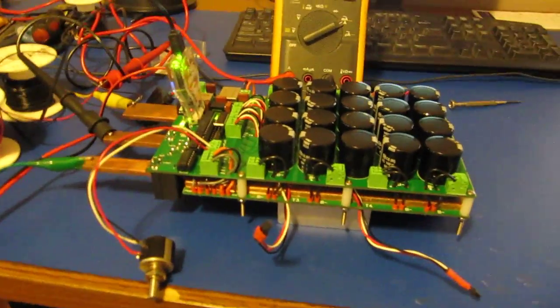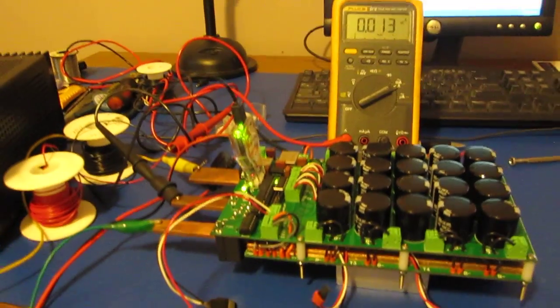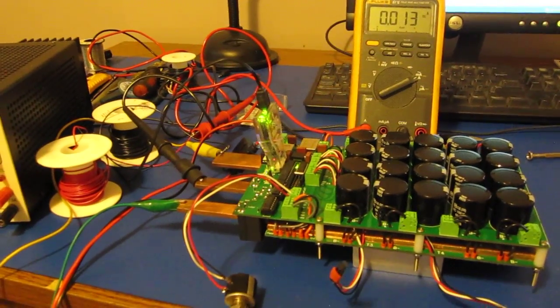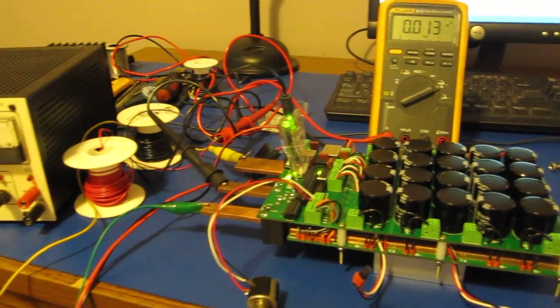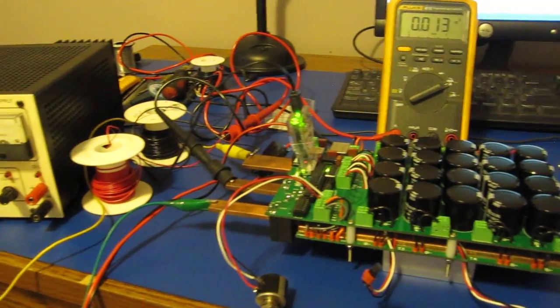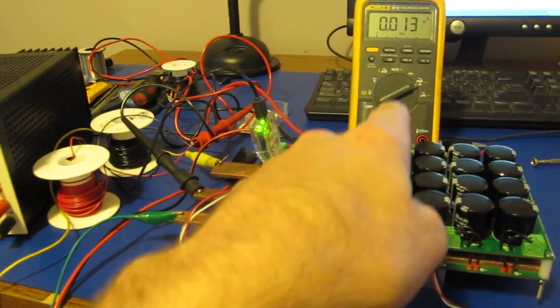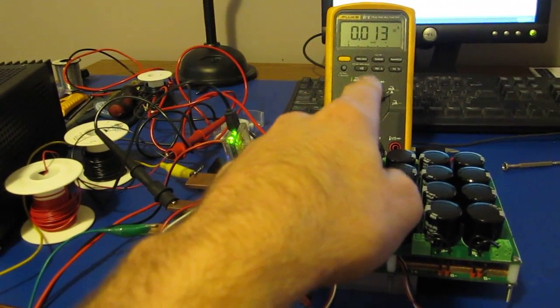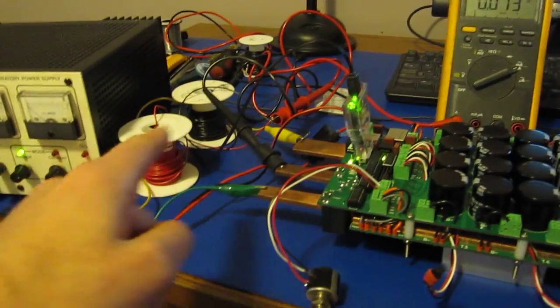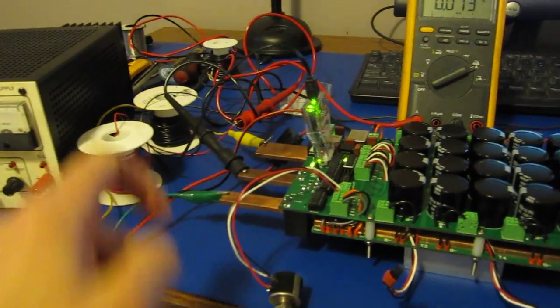So here I have some preliminary software, or I should say it's pretty much the finalized software running here. With the Fluke Meter over there, I have that one displaying motor current. My motor, in this case, is these two coils of wire.